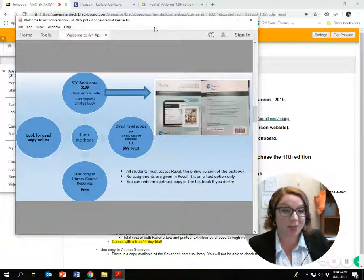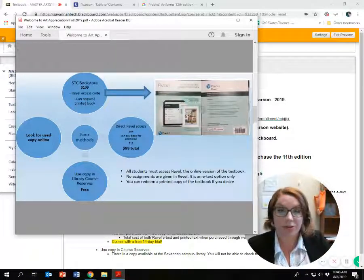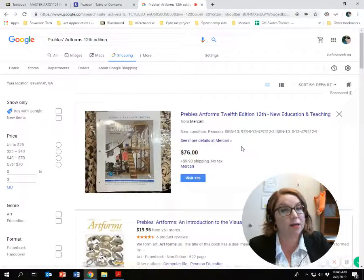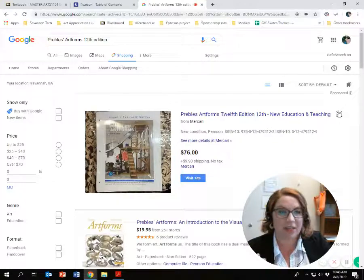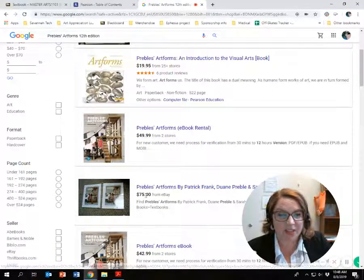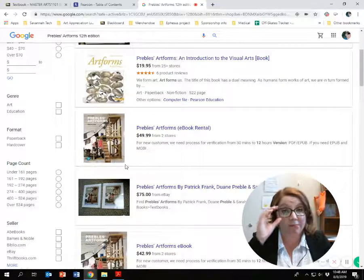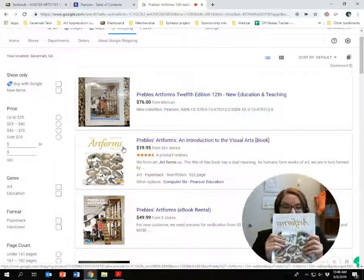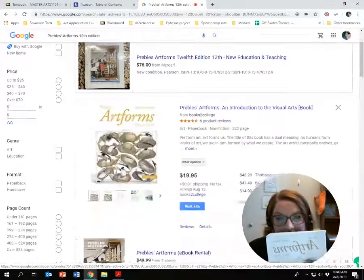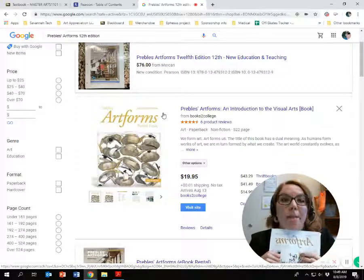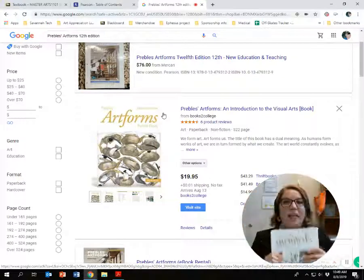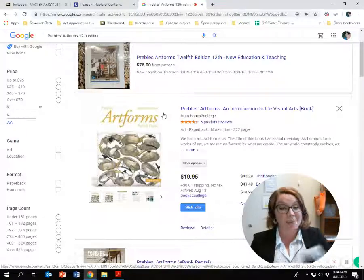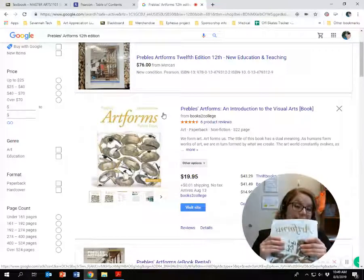I know you guys want to save some money, especially if you're paying out of pocket. You can look for a used copy online. Some people are selling their à la carte edition, but I wouldn't buy e-book things from a third-party seller — you might be buying an e-book with an expired link. There are some places selling books, but watch out: I've seen Preble's Art Forms 11th edition listed. Don't buy the 11th edition. If you do, you're not going to pass this class — the information and slides are different.